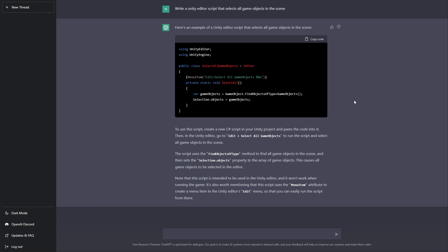That's what we wanted it to do. Now, the nice thing is it also gives us some comments. It tells us where it's going to put it. So on our toolbar, it will be under Edit and it will be called Select All Game Objects, which is a good name for this. It also tells us what the script does. Now, it'd be very nice to actually use that detail and put that in a comment above the function there. But we can do that ourselves. And it also tells us that this is an editor script and it's not for actually running in the game.